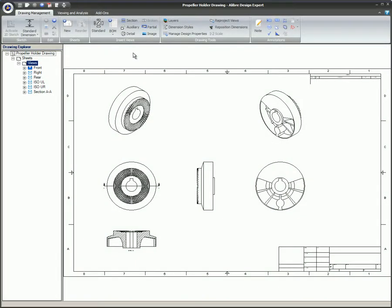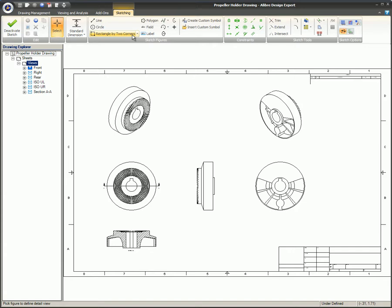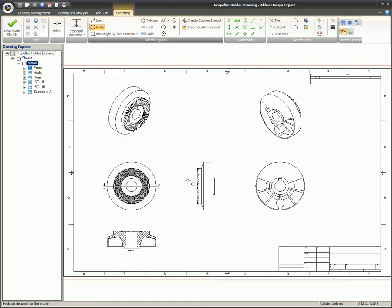This video covers Detail Views. The Detail View is used to enlarge a portion of a view so the smaller details can be seen.